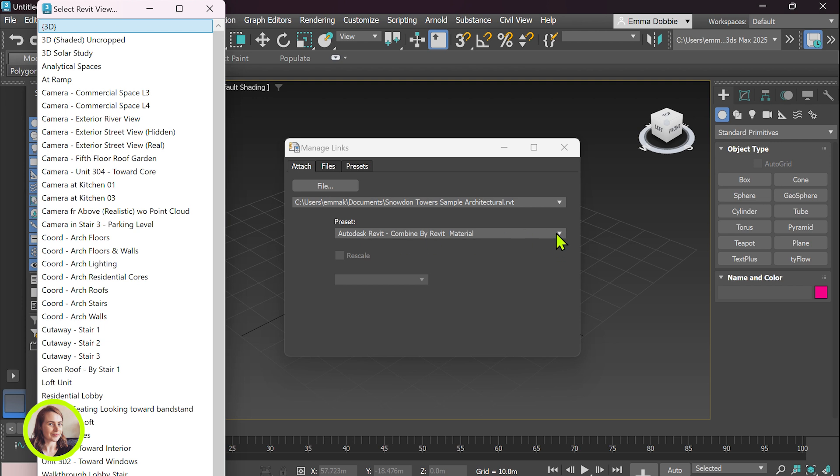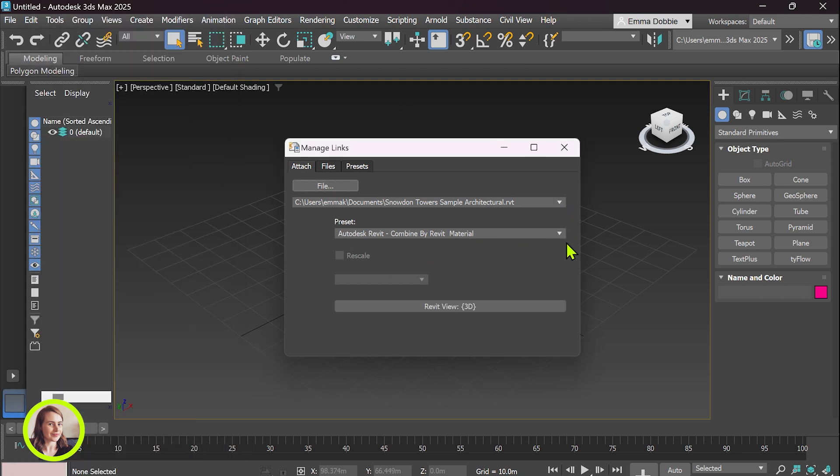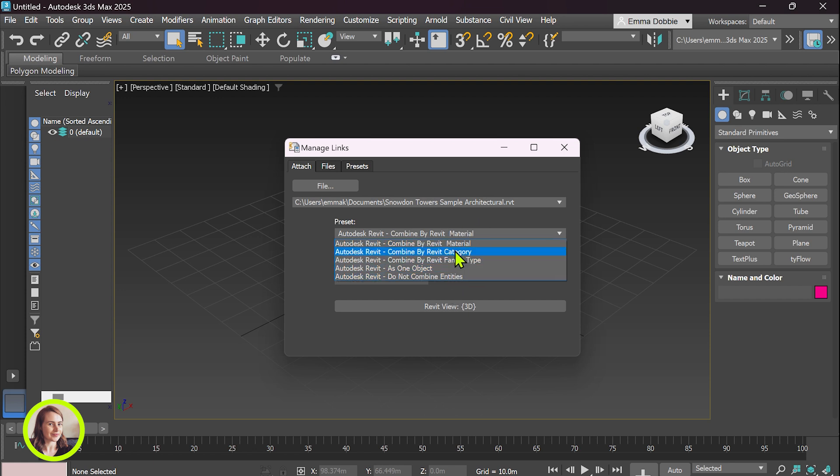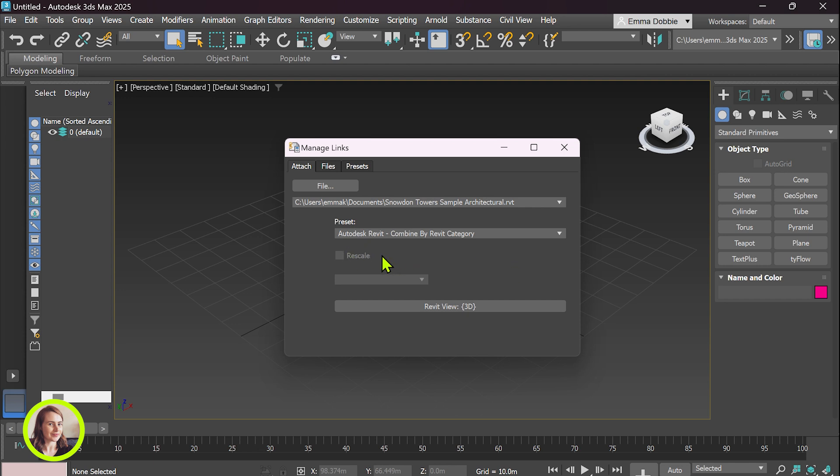So this is how 3ds Max is going to layer things. So by default it just comes as combined with the Revit material but we can drop down this menu. We can change that to category, family types as one object, or do not combine the entities in which case there would be like a bazillion different geometries and meshes just floating around. We don't want that but we do want, let's go with the category. So for example walls, roofs, they're all going to be sort of grouped together.